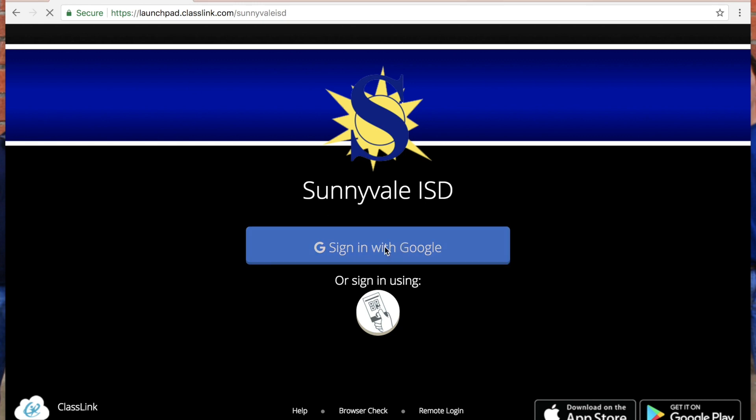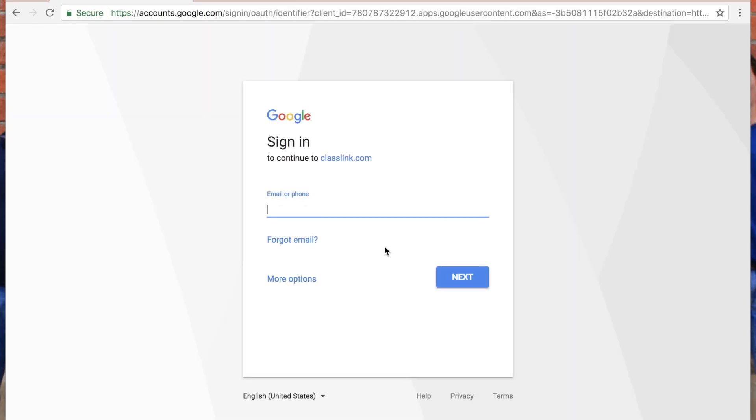When you get there, it's going to ask you to sign in with Google, so you're going to click that box. You're going to enter your student email address and your password.